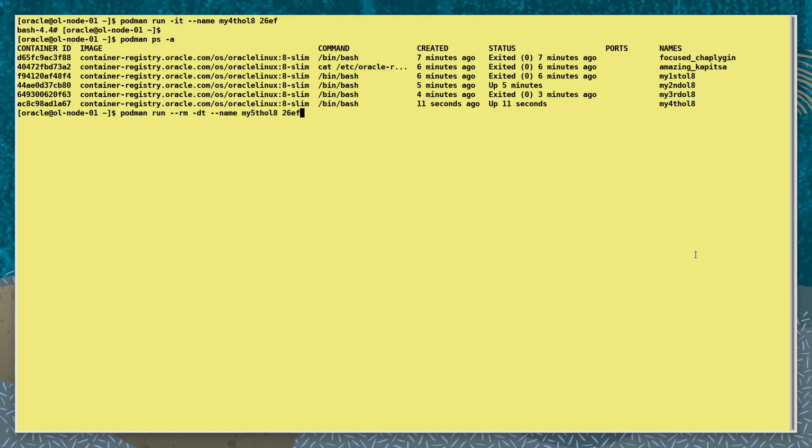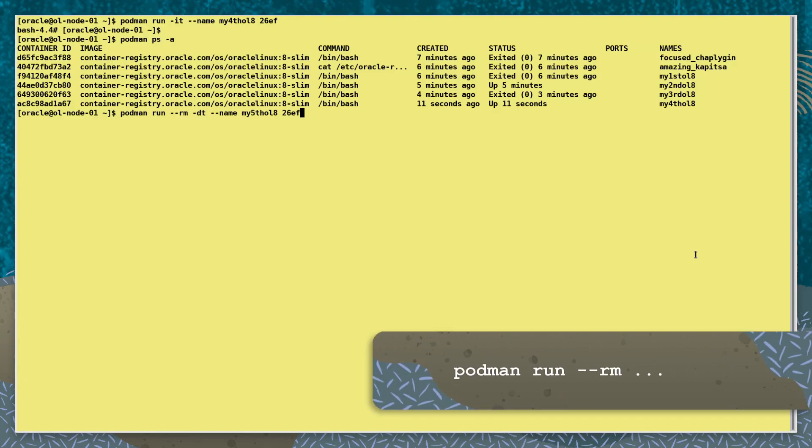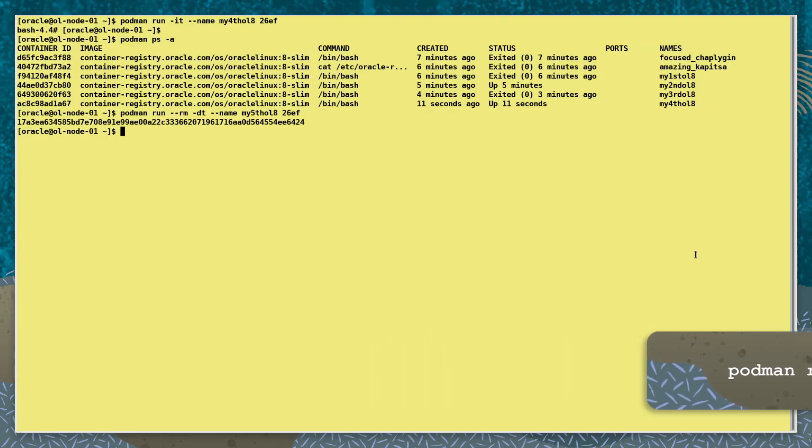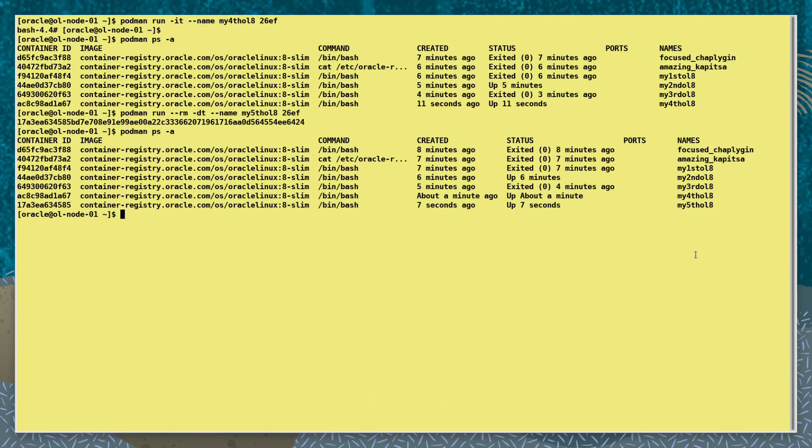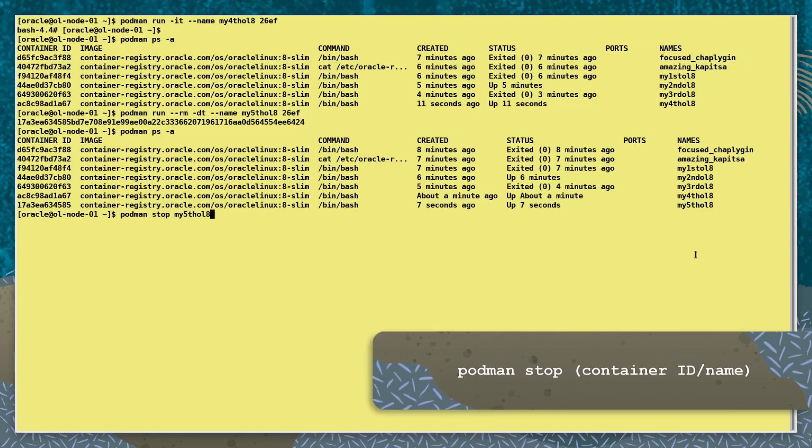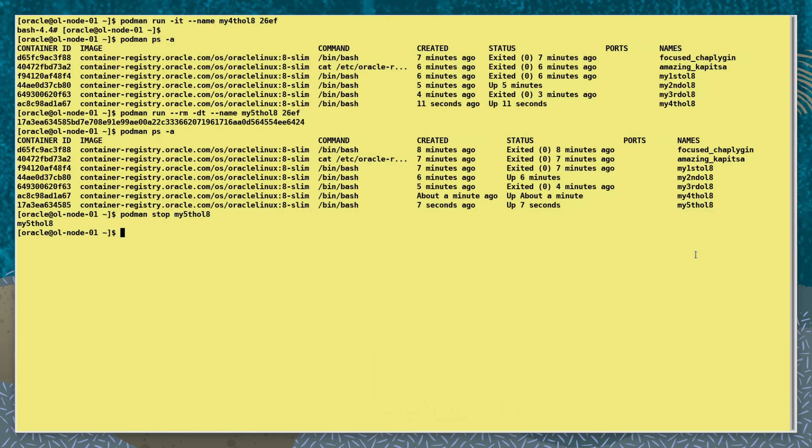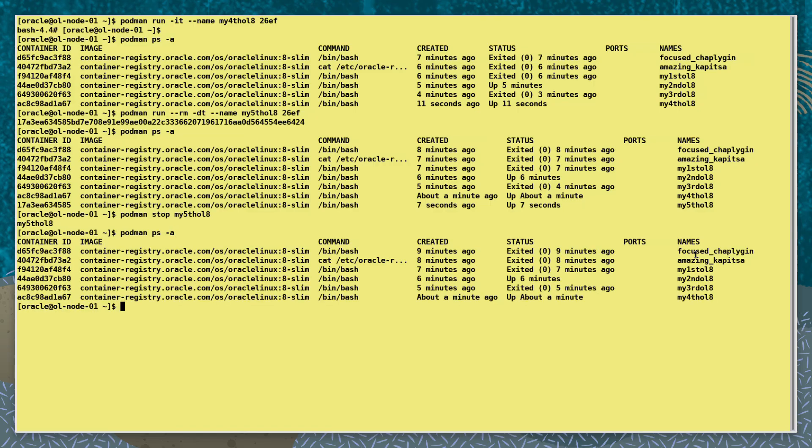Next we run the container, but when it's stopped we want to have it automatically removed. To do this we use the --rm option. We see the container is running. And using the podman stop command, we stop the container. Because of the --rm option used, we see the container not listed anymore, so has been removed.